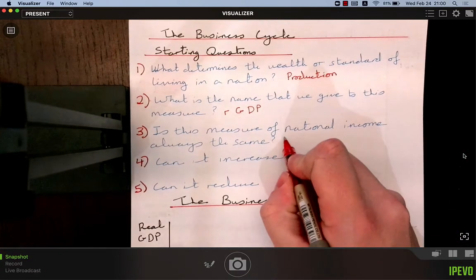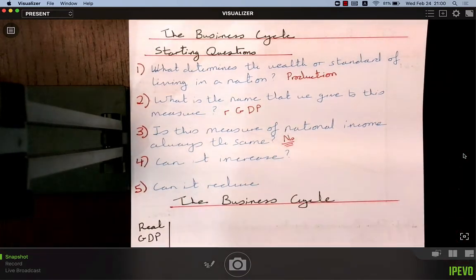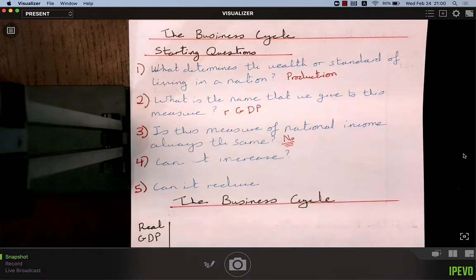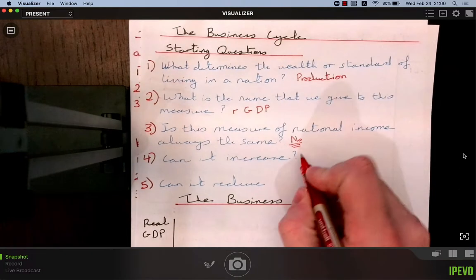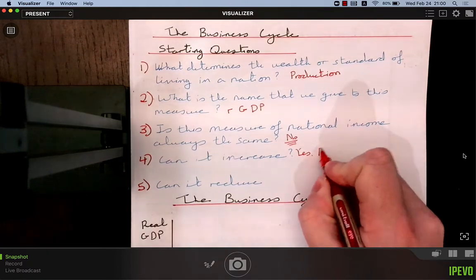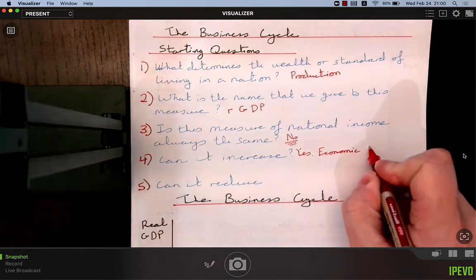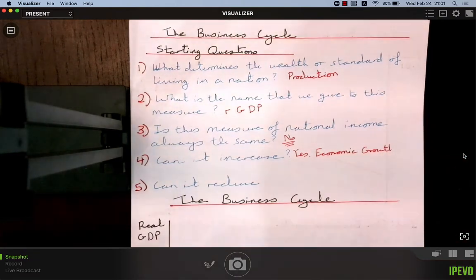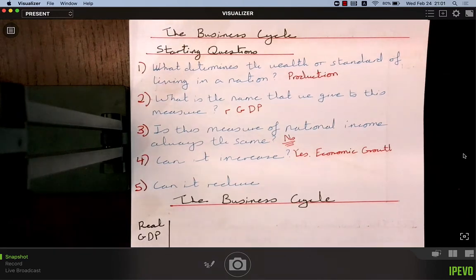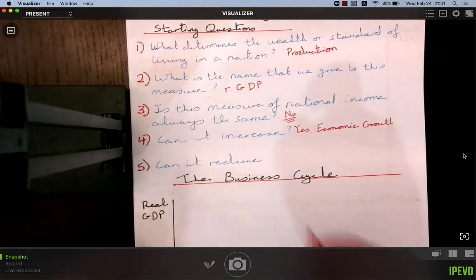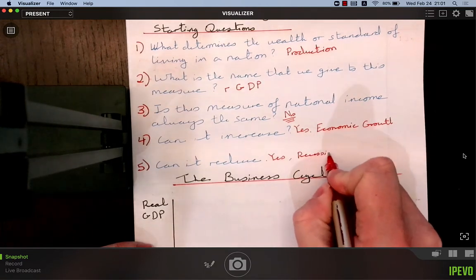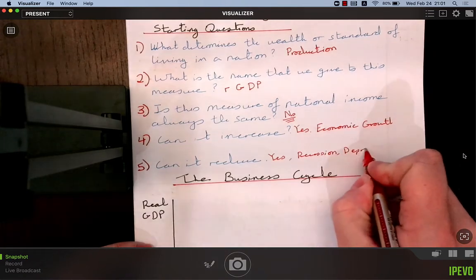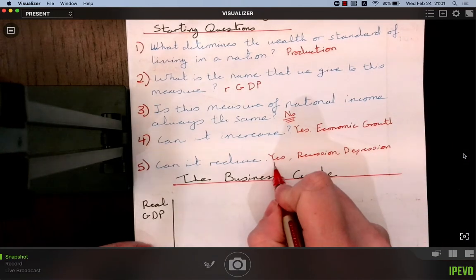Is this measure of national income always the same? Absolutely not — it changes from year to year, which is what we look at in the business cycle. Can it increase? Yes, and that is called economic growth — an increase in real GDP from one year to the next. Can it reduce? Yes, and we call that a recession, or if bad enough, a depression, or negative economic growth.